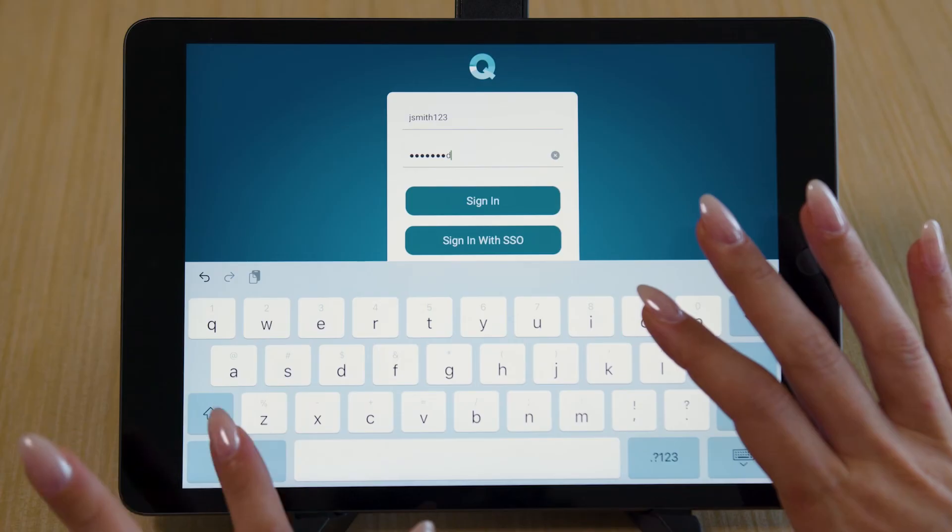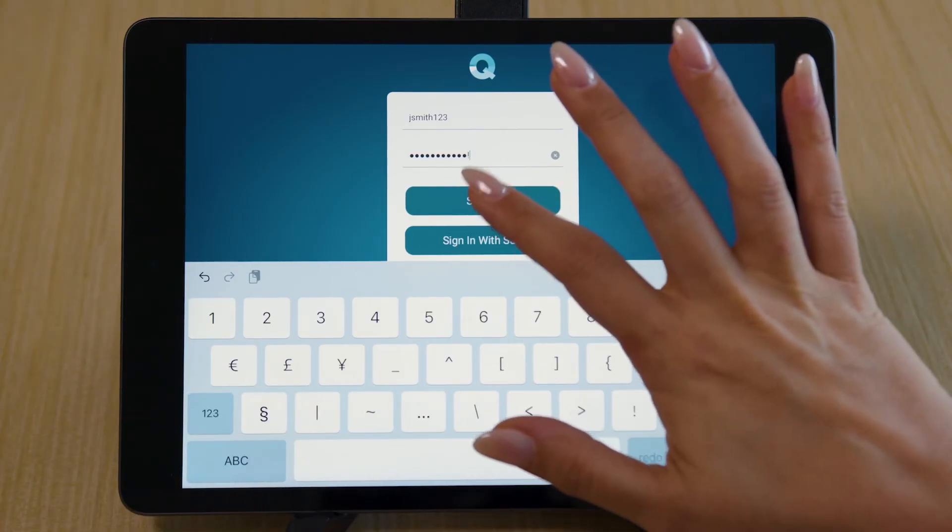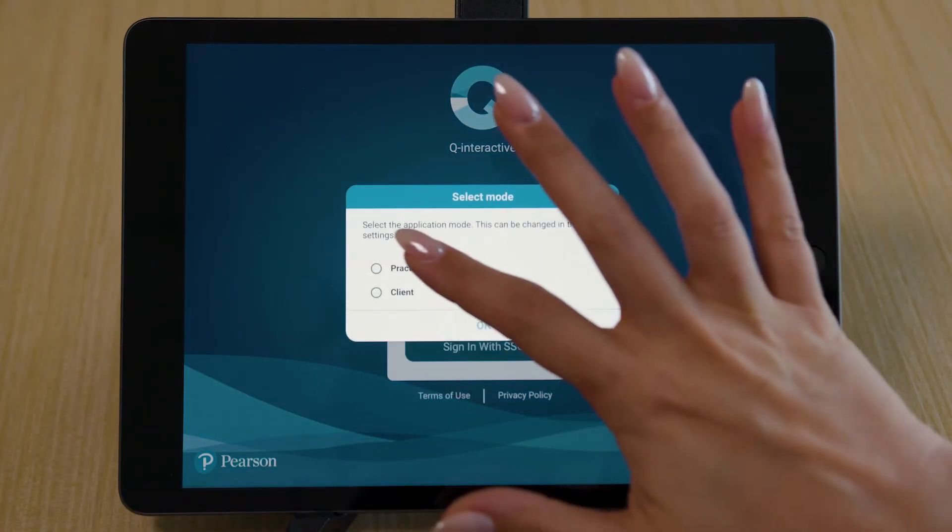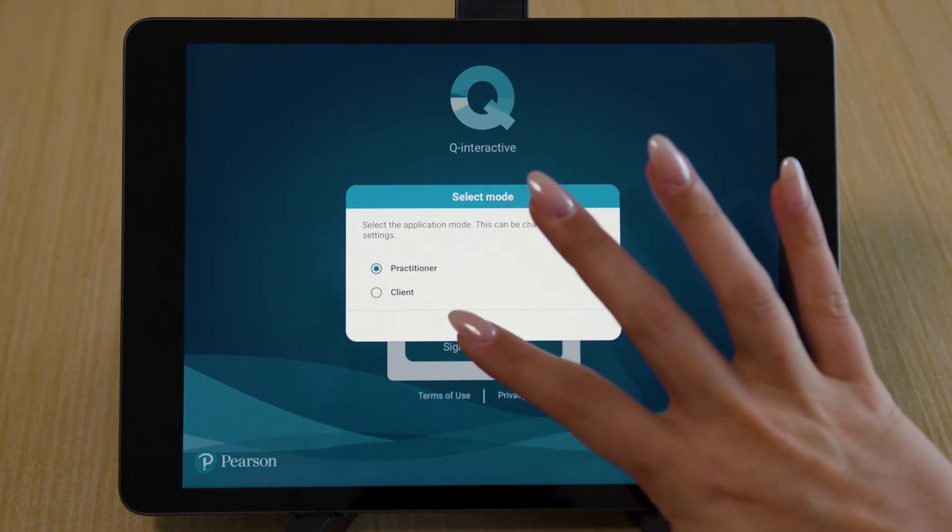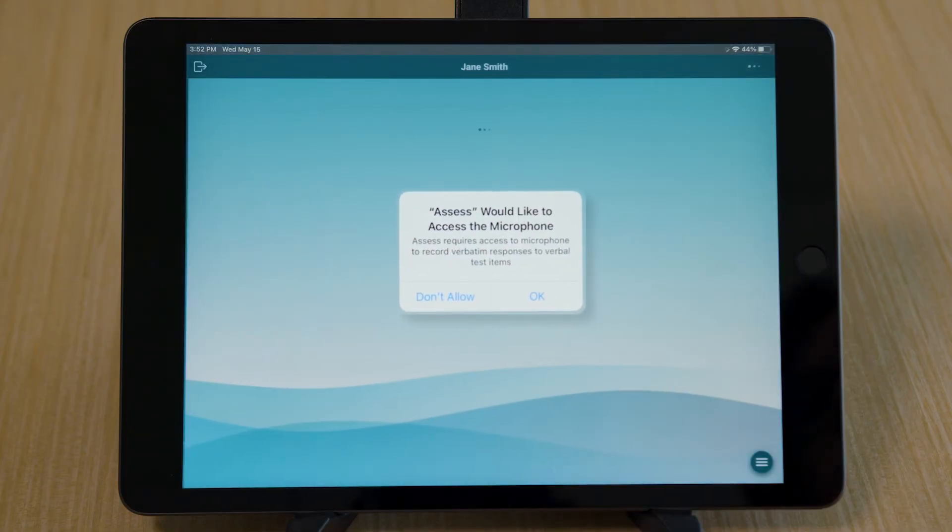You will be prompted to select the application mode. Set one iPad to Practitioner and the other to Client.